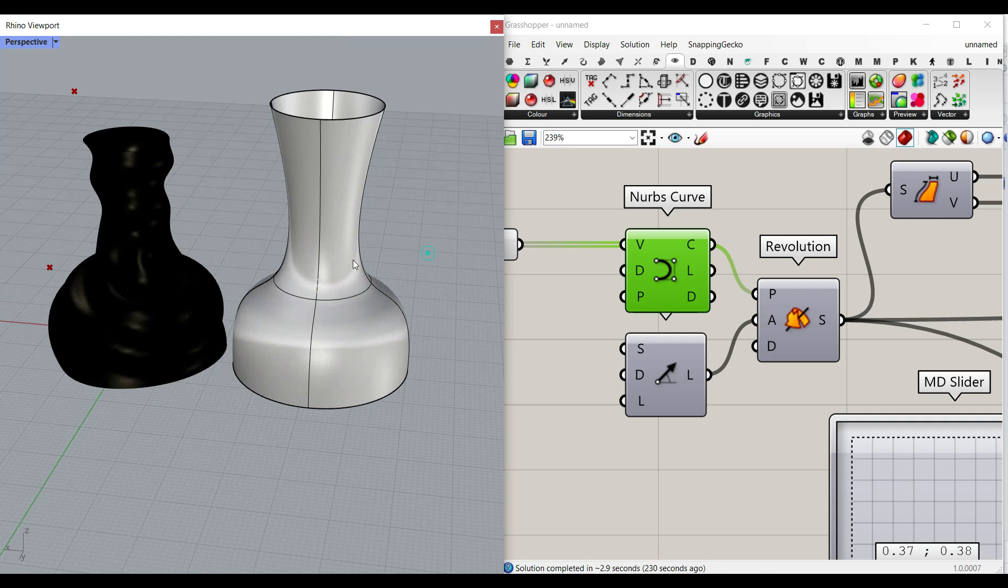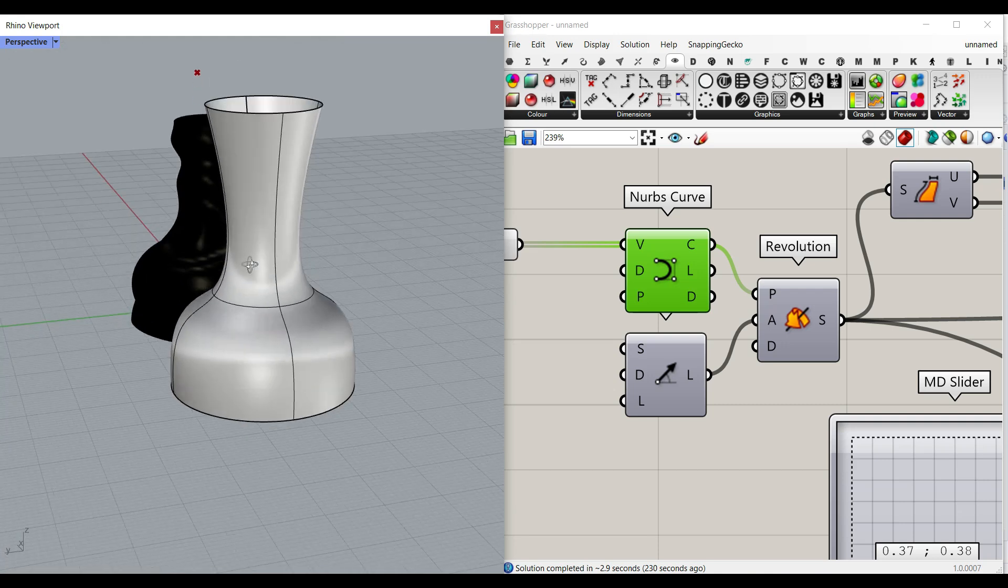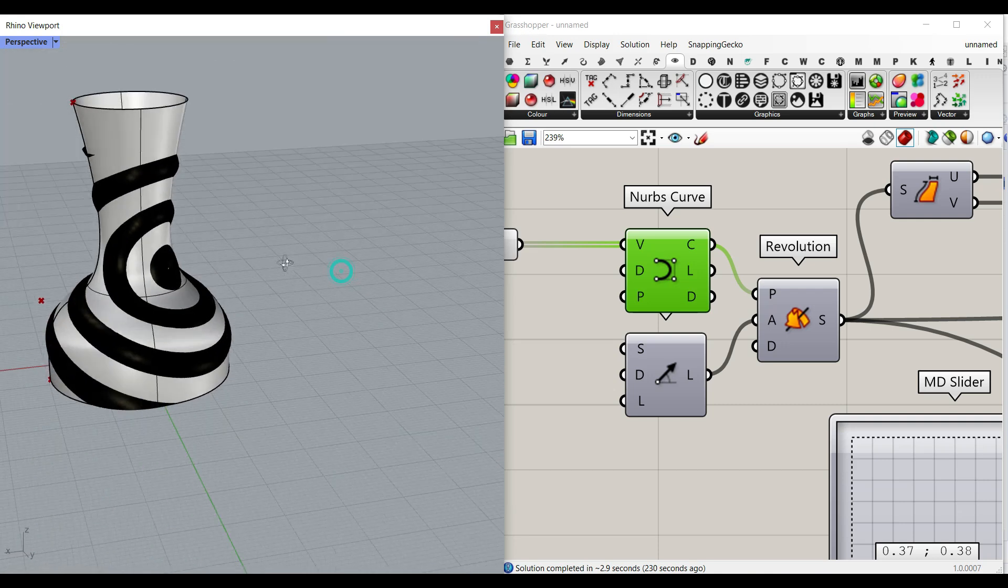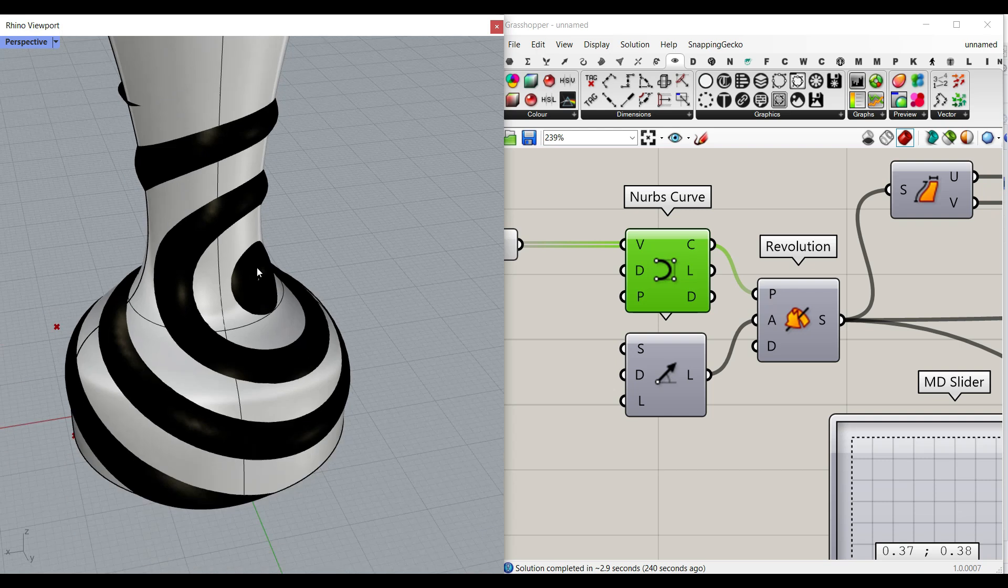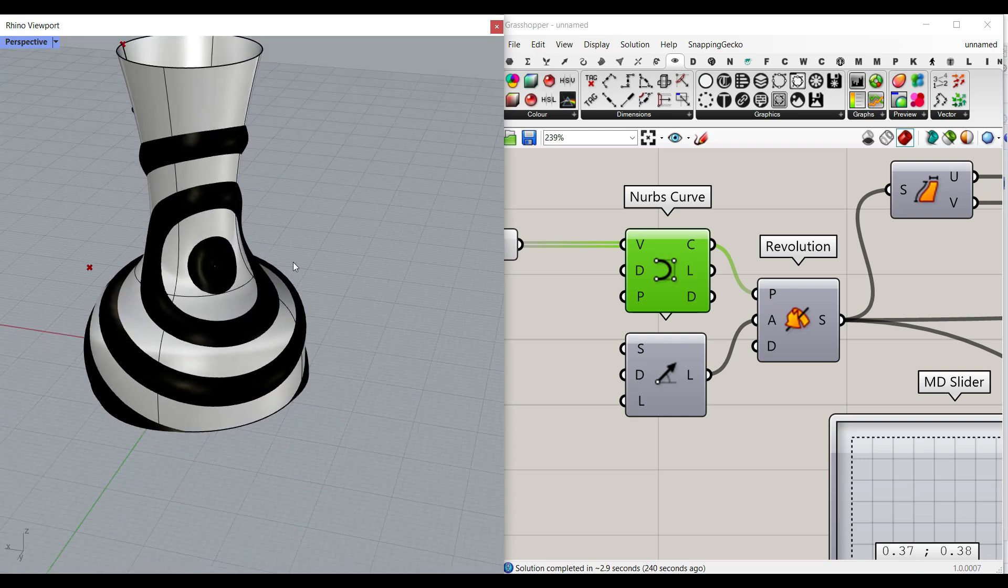You can see that this is the base surface and the wave is going to be produced on this NURBS surface.